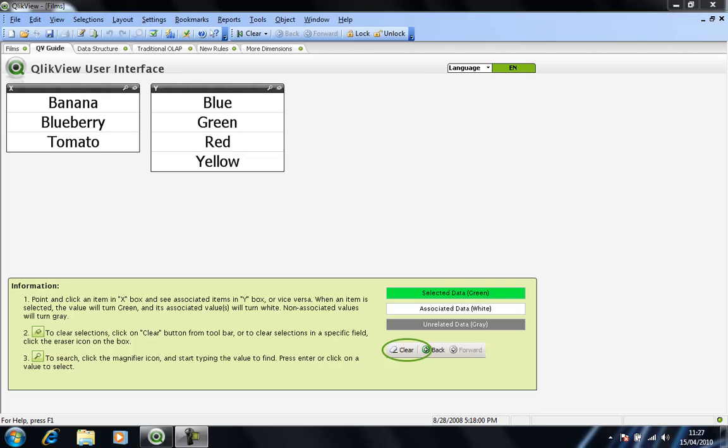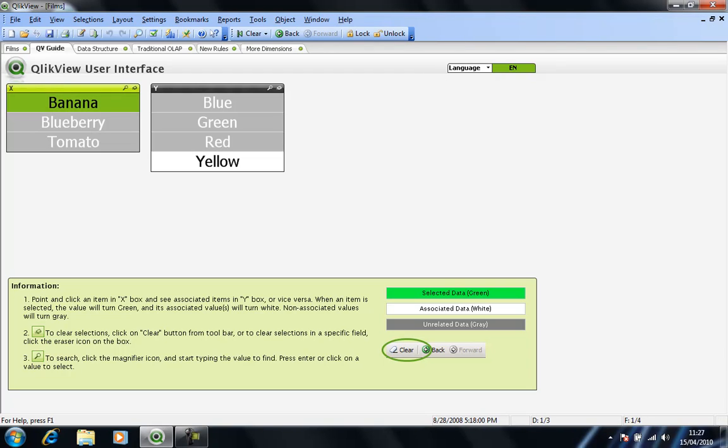So if I select banana, my selection is in green, and the associated data, the data that's returned by that selection, is shown in white. So in this case, we can see that bananas are clearly yellow.